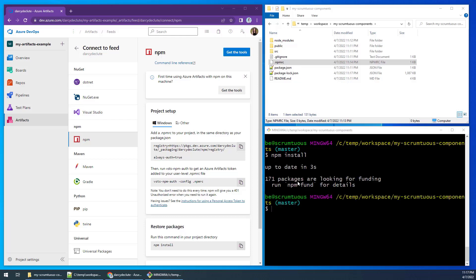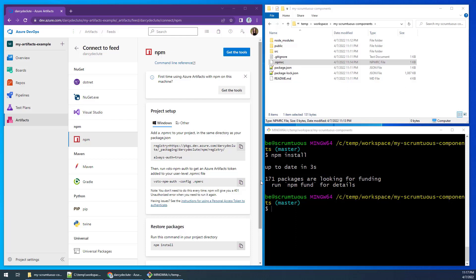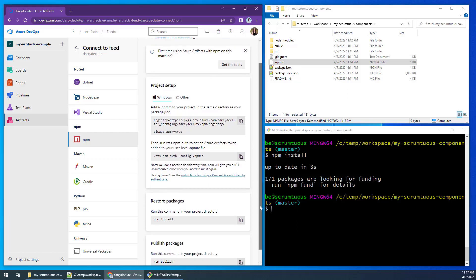To push the react app to the repo, we can run the npm publish command. Although we do need to make one change to our package.json file, we need to change the visibility from private to public.